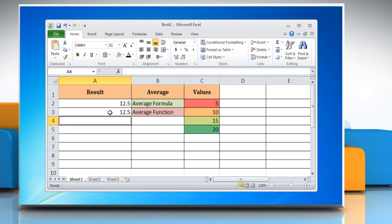Press Enter and the function calculates the average of the values in cells and returns the result.